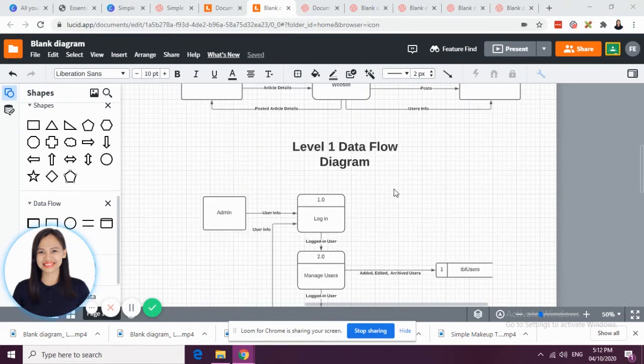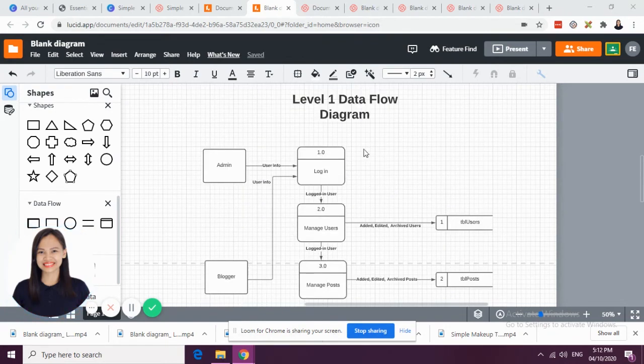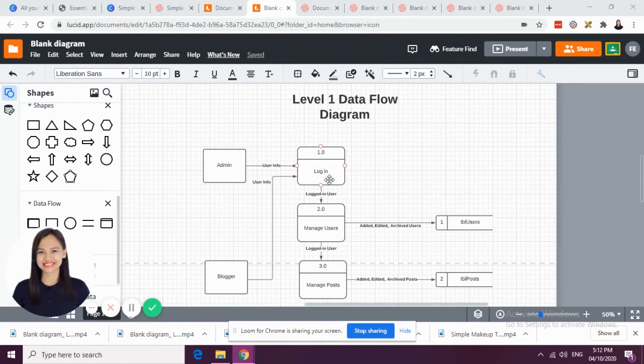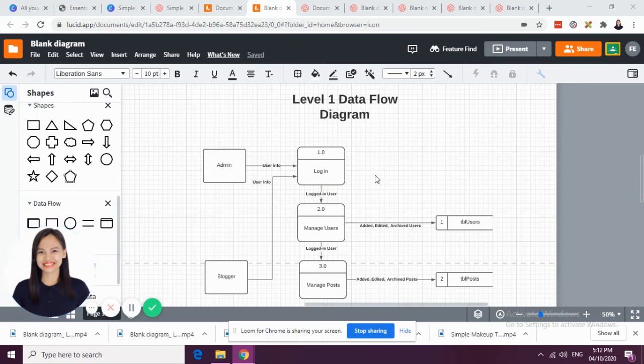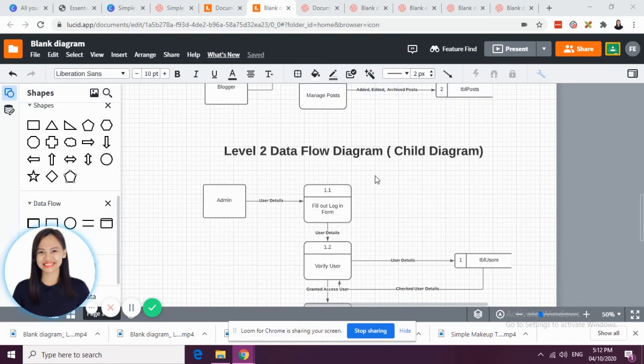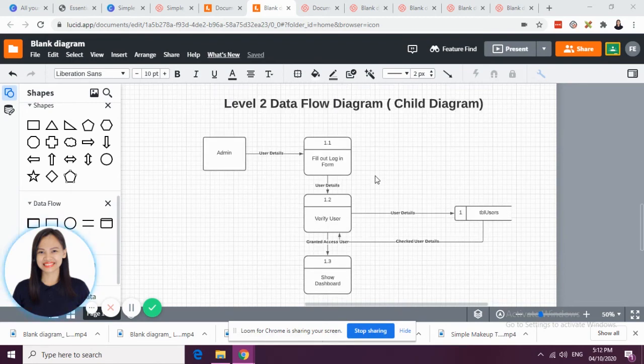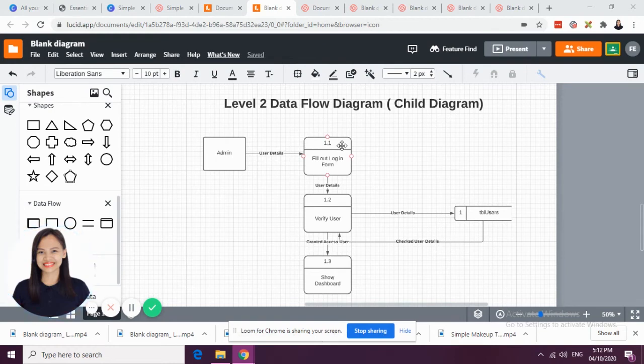Let us base, you're going to base it in your level 1 data flow diagram. Our first process here is login. We are going to break down the login process in our child diagram. We have 1.1. The admin should fill out the login form.